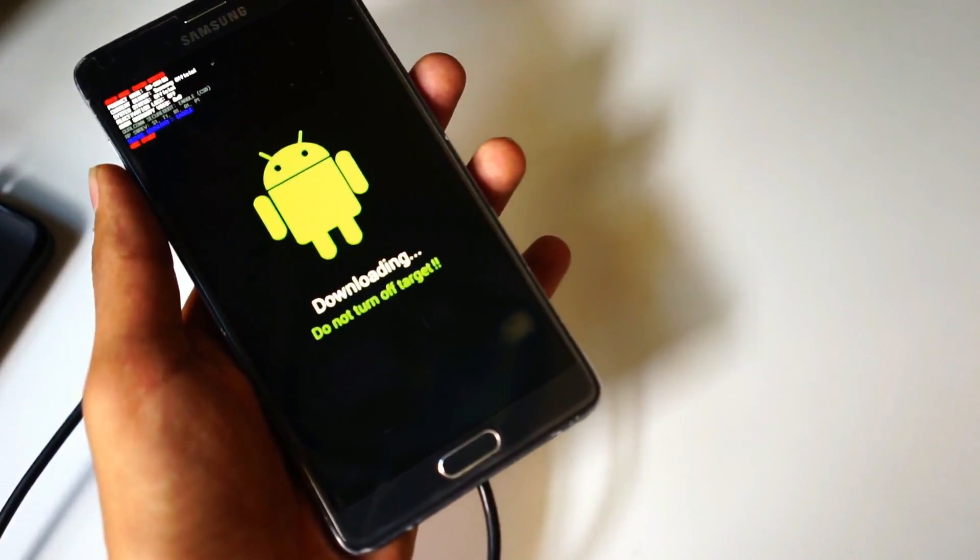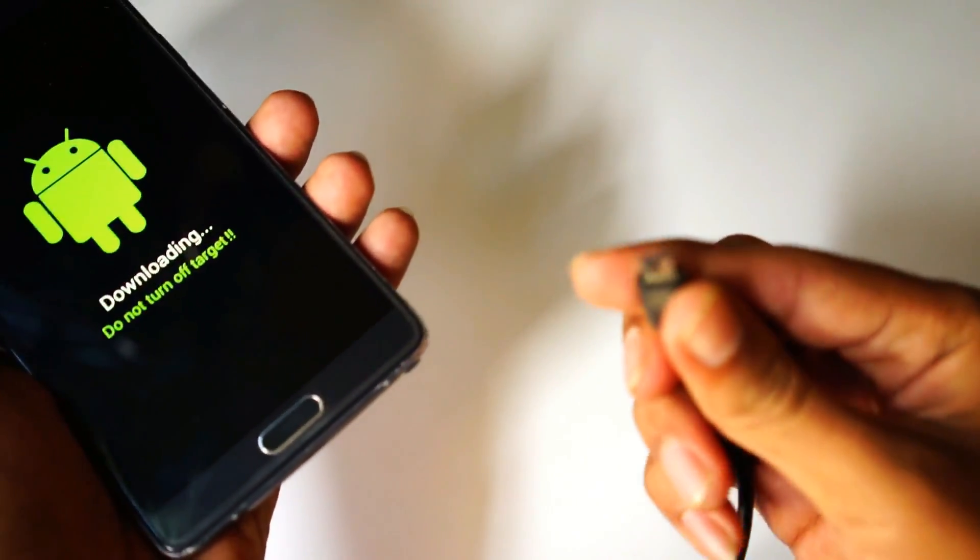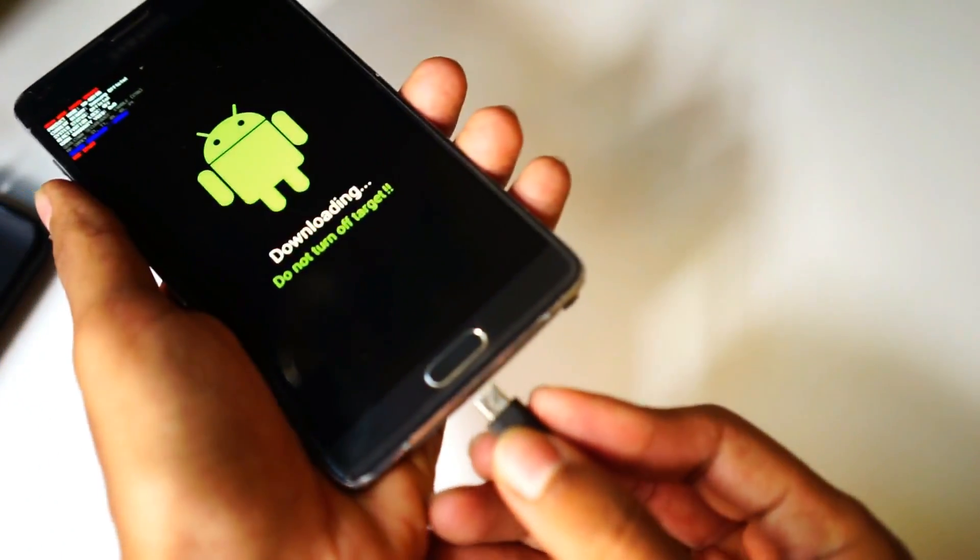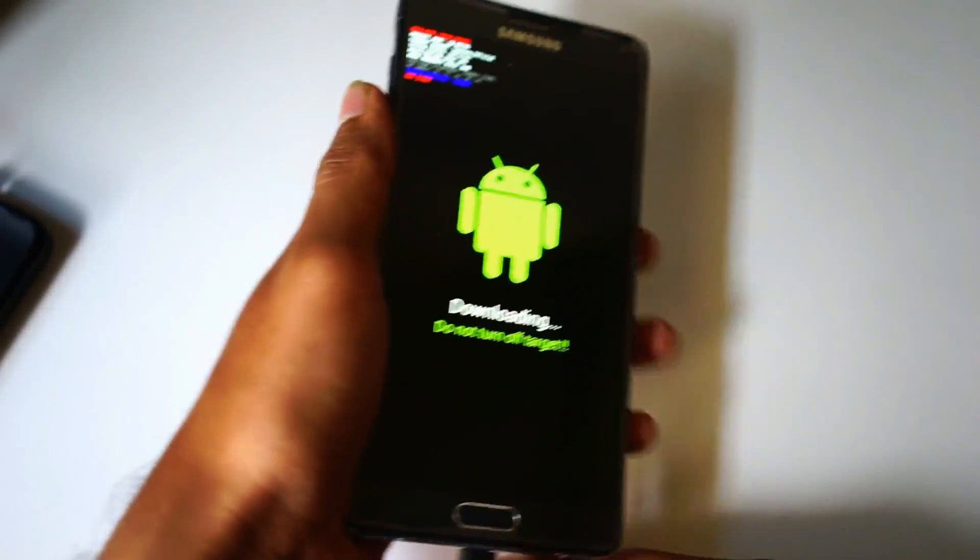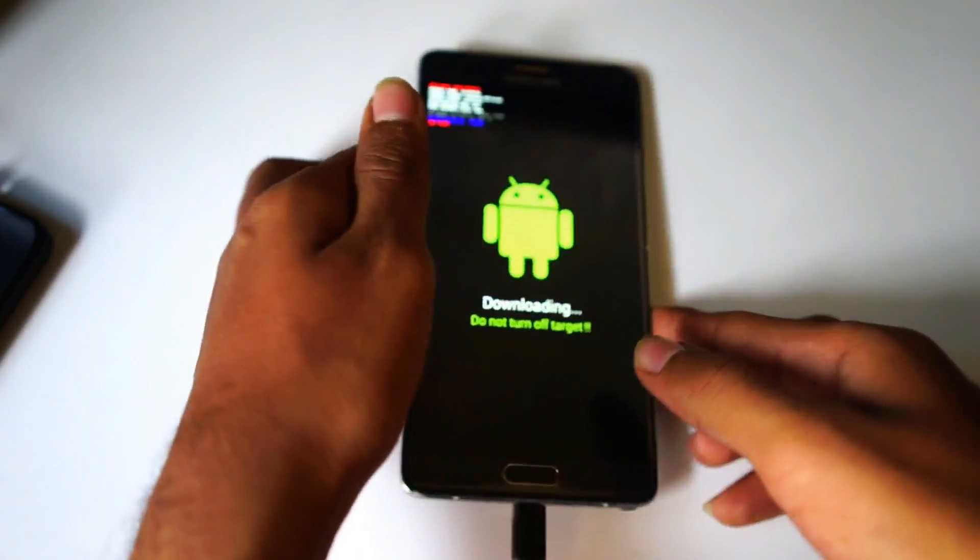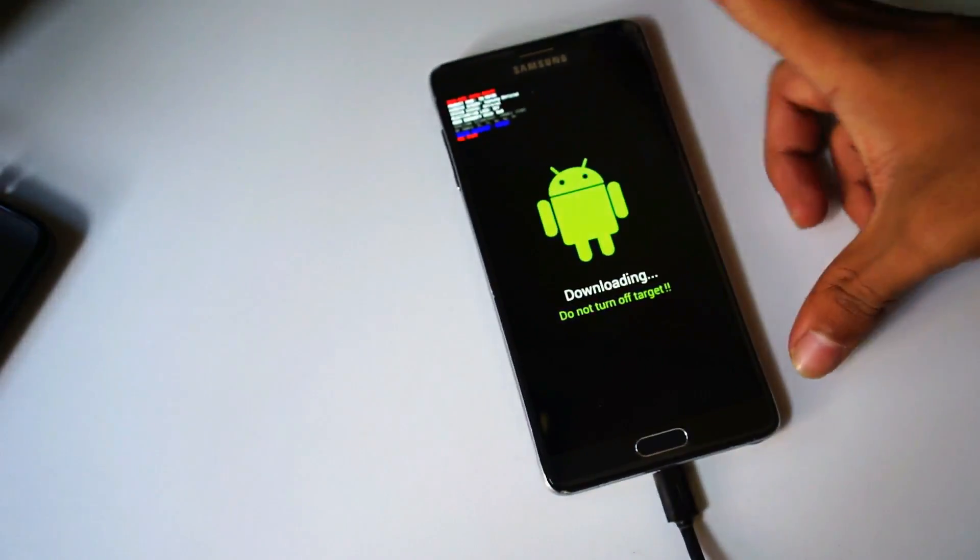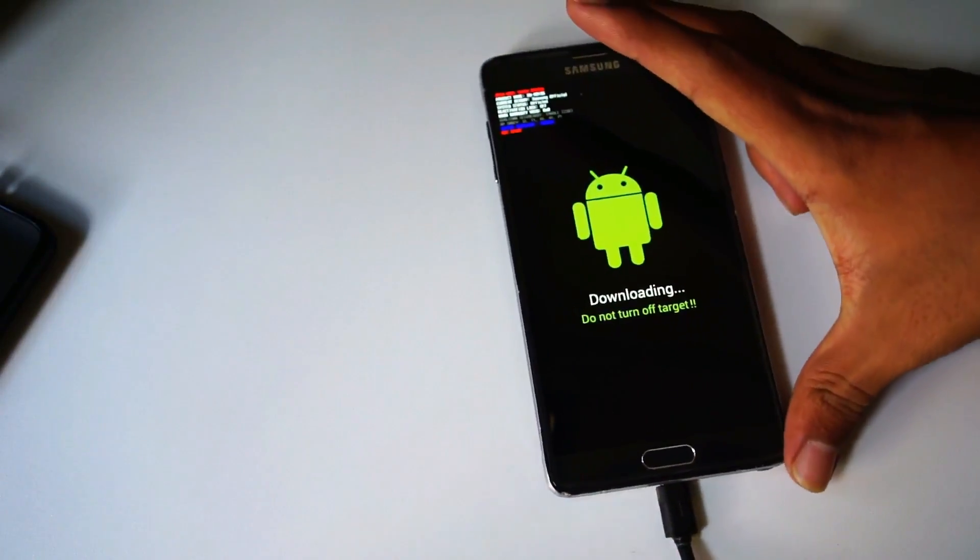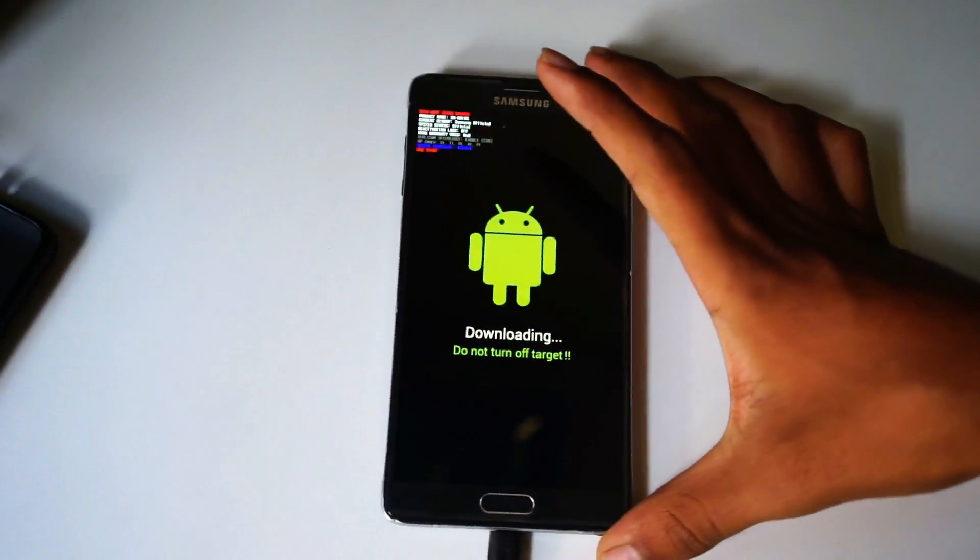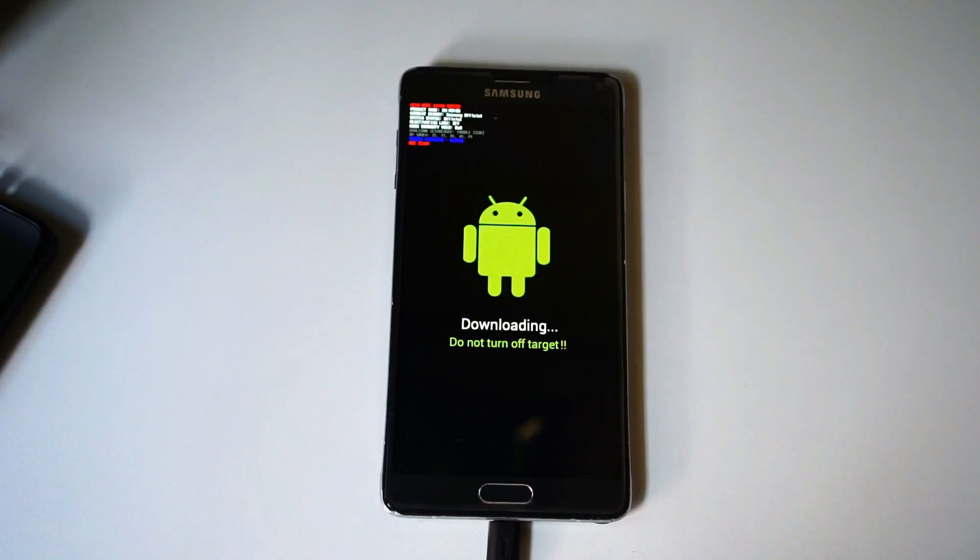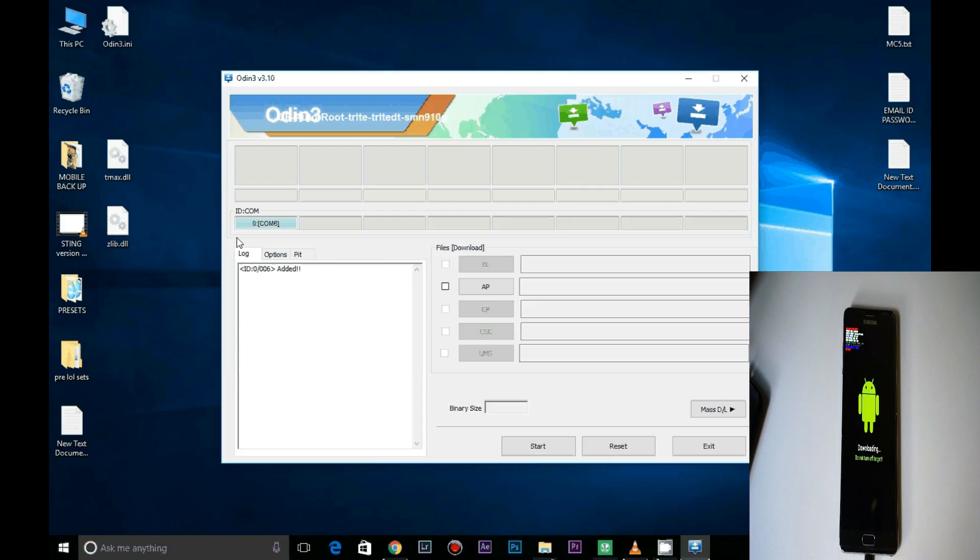Now connect USB cable to the device. Go to Odin. Once the USB cable is connected, the ID:COM tab turns blue. If it hasn't turned blue, you need to install Samsung Kies or Android drivers.